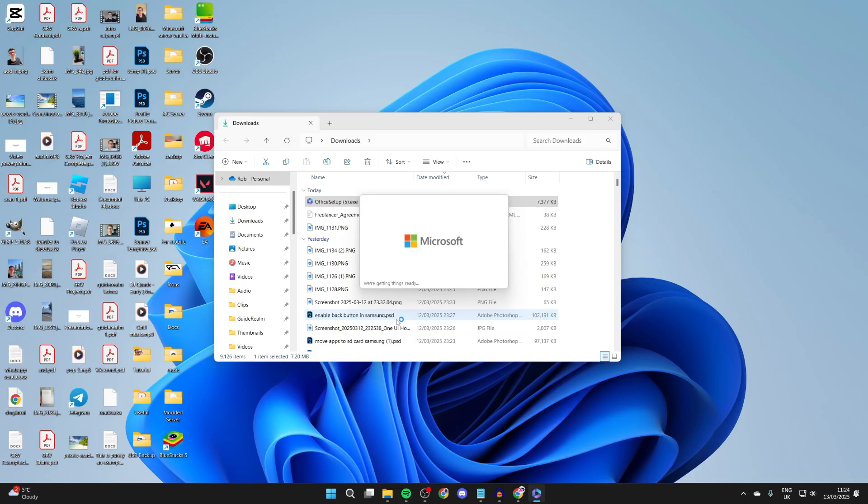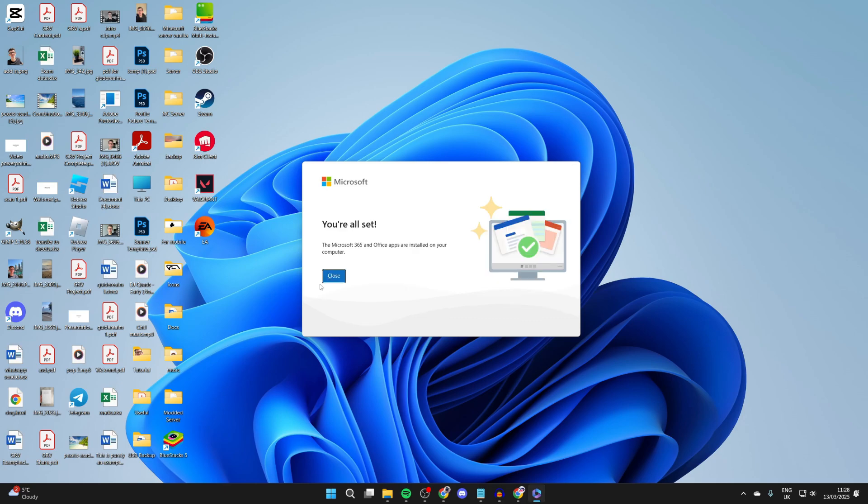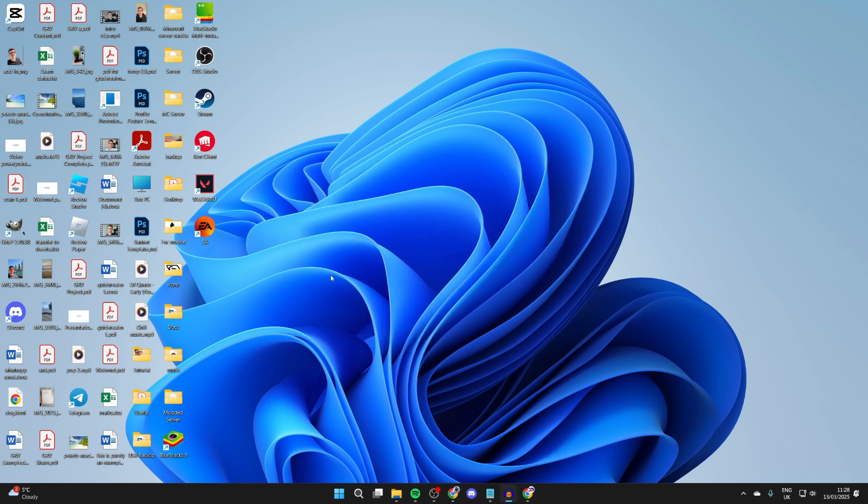You'll get a Windows security pop-up you need to agree to. Office 365 is now going to start downloading. When it's finished, it will say you're all set and you can press close.